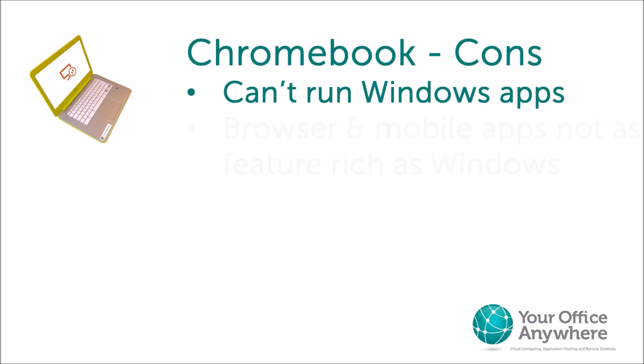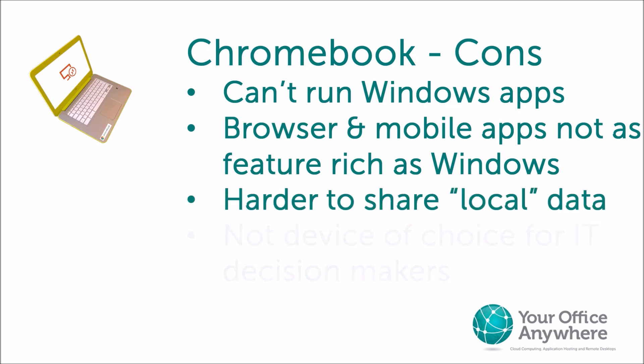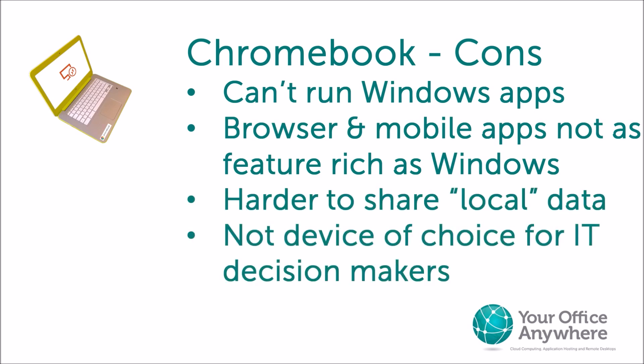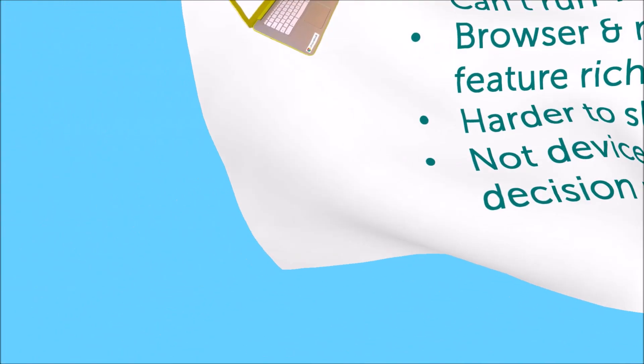However, at the present time, many core business applications still need to run on Windows desktops. Browser-based applications are yet to become as versatile and feature-rich as their desktop counterparts. Take a browser or mobile app versions of Microsoft Office. They are still a long way behind their desktop versions in terms of features and performance, and this may put off many businesses from adopting Chromebooks as the default desktop device.